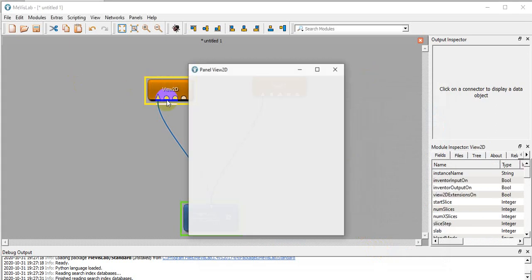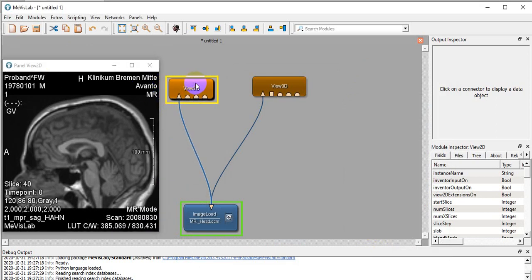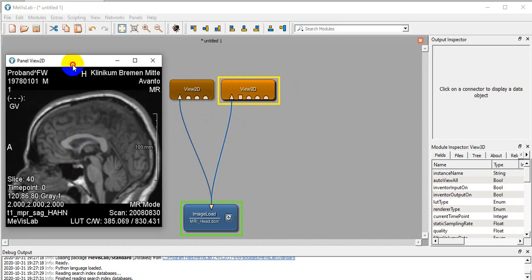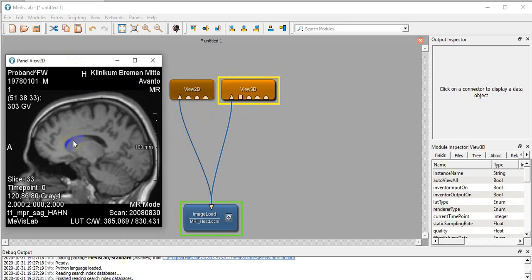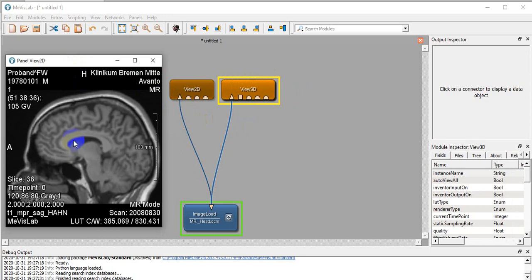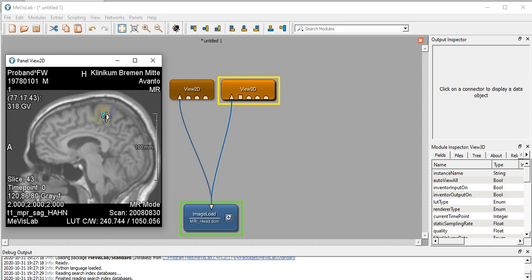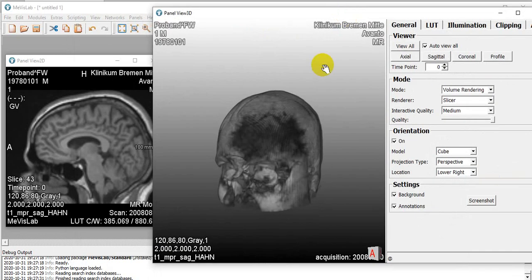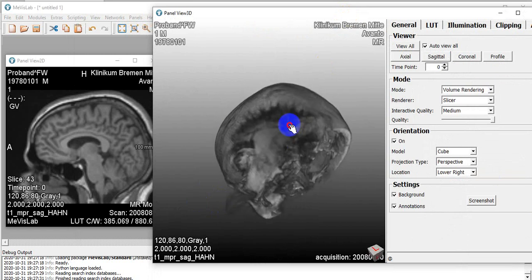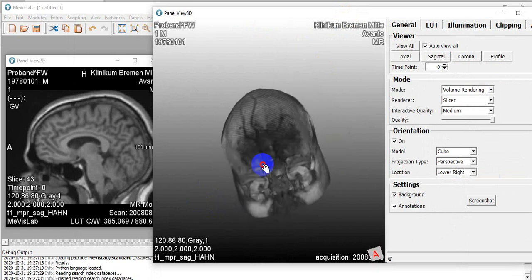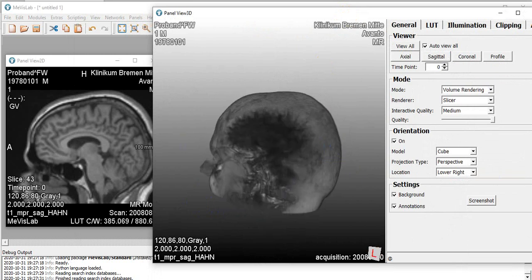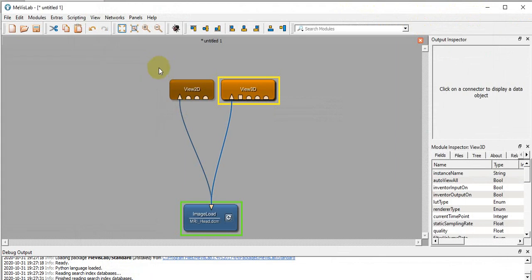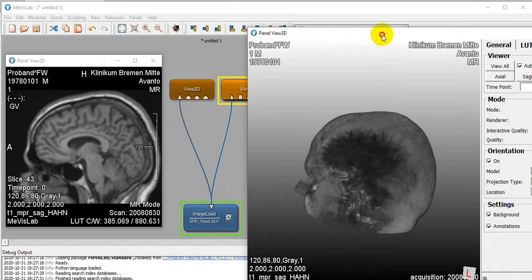Double-click to open the 2D viewer. There are basic functions present here. We can use the mouse wheel to change slices. We can right-press and move to change brightness. Double-click on View3D and we can see a 3D representation of our MRI DICOM image.